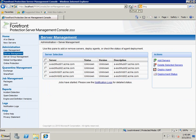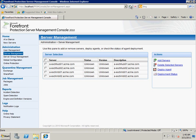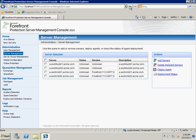The agent deployment may take a few seconds. We can manually refresh the screen and check the version column to verify the status. Now we can see all the agents have been deployed.